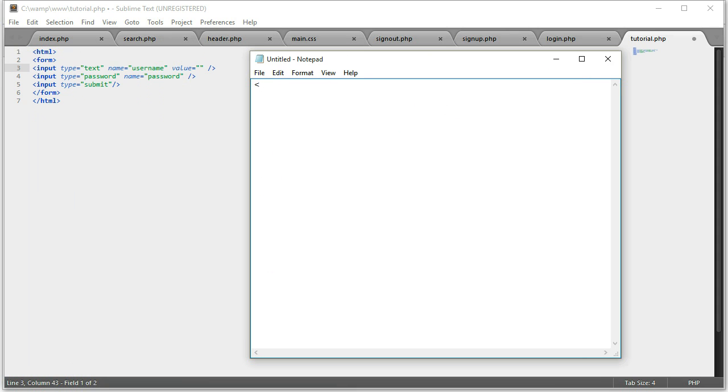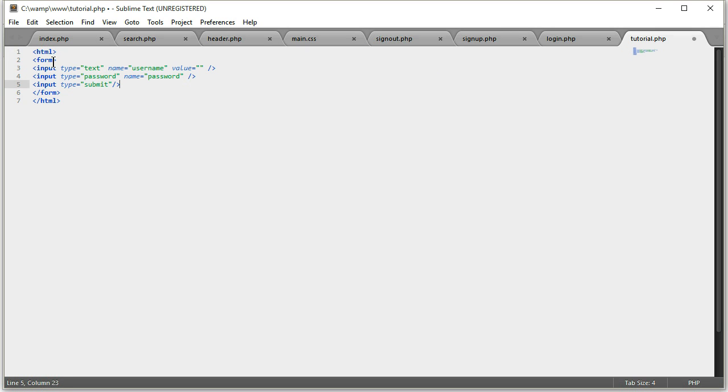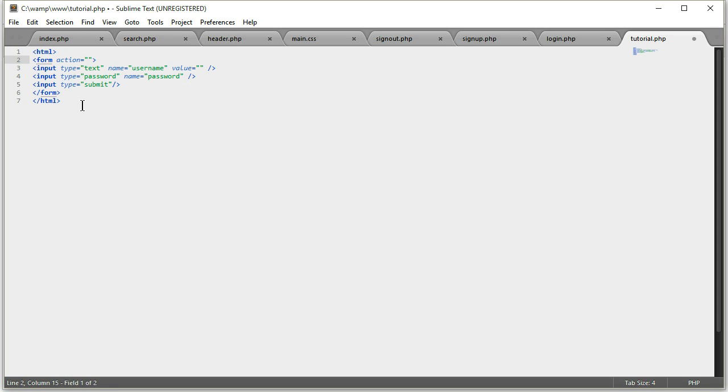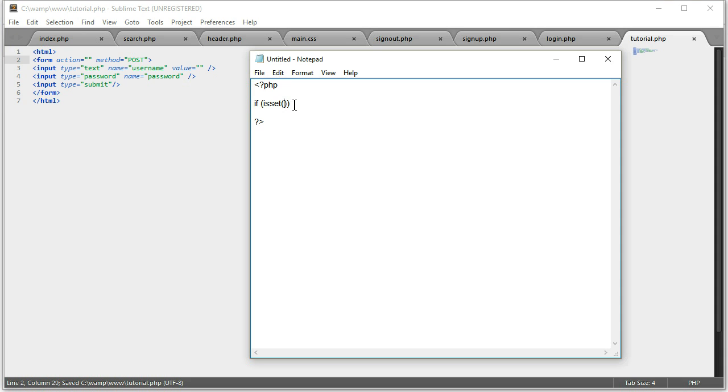Now in there we want to write if and isset, and we want to fetch that. I'm just going to add action, you will leave it empty. If isset, and then we're going to do dollar underscore post into square brackets, and then we'll get username.